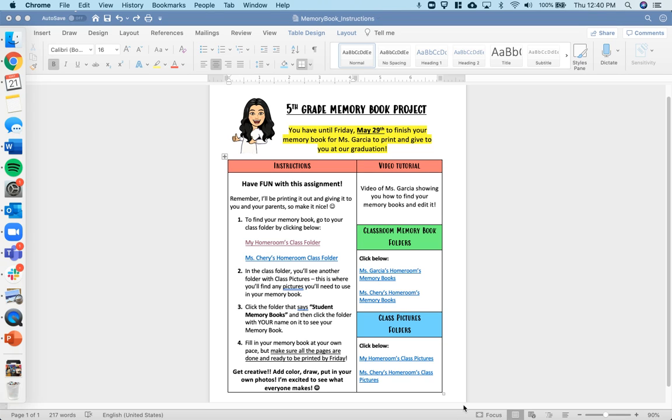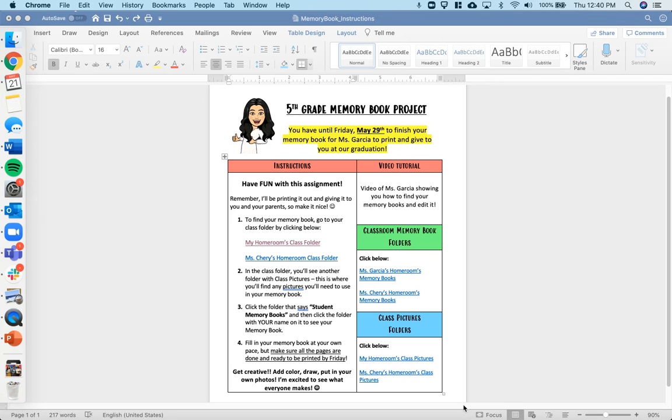Hey class, it's Ms. Garcia. I wanted to go ahead and make a quick video showing you how to work on your memory book, which will be our last project for the year. I have pulled up on my screen the instructions that I sent out to each of you that tells you what we're going to be doing and how to access your memory books.